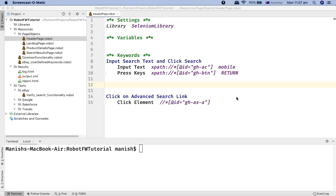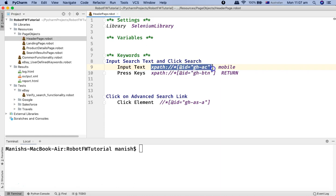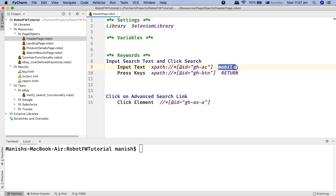The first tutorial about variables will be about the scalar variable supported in Robot Framework. As you can see in this header page dot robot file, the input text has a web element — a text field — where I'm passing the text 'mobile', and this text is actually hard coded in this particular page object.